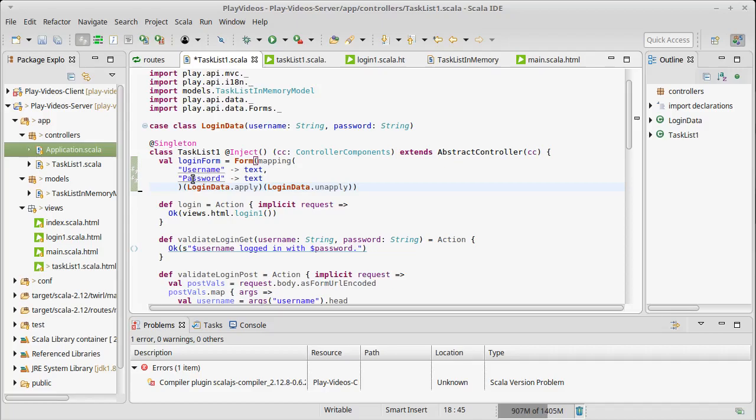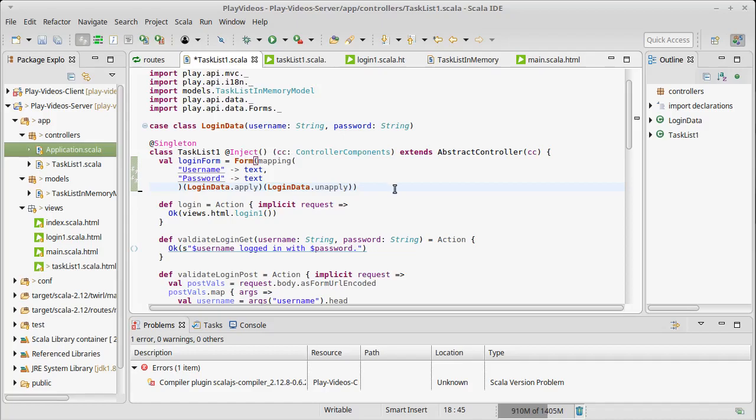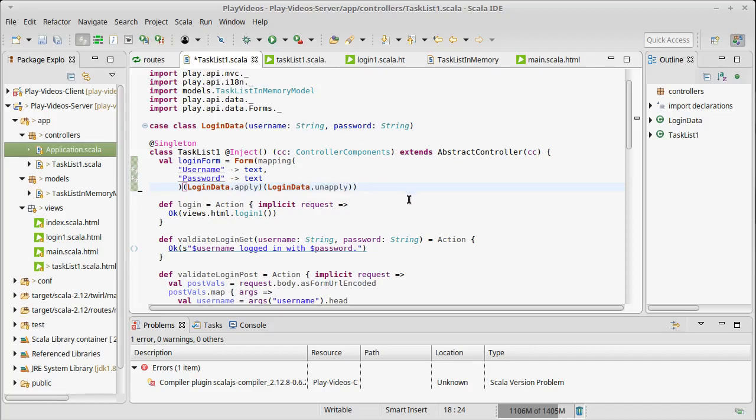There's a reverse method called unapply that does the opposite. I create this mapping that says username is of type text and password is of type text. These are the names that will be used on the HTML side. They don't have to match but for obvious reasons they probably should be close. LoginData's apply method takes the two strings and gives you back a LoginData. The unapply takes a LoginData and produces two strings from it.